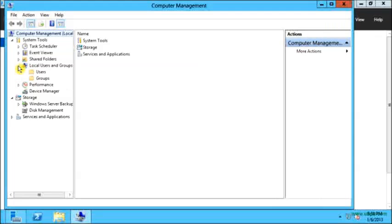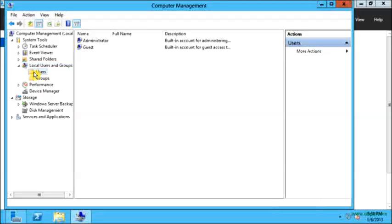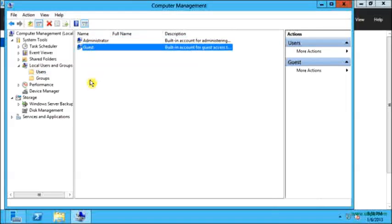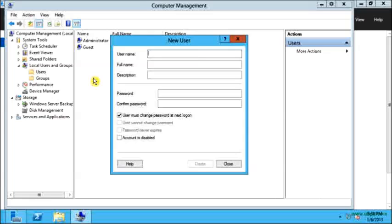On the computer management I am going to click on local users and groups. From here I will click on users. And from here I will right click and click on new users.